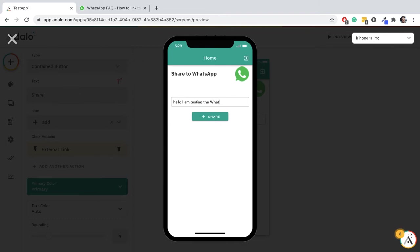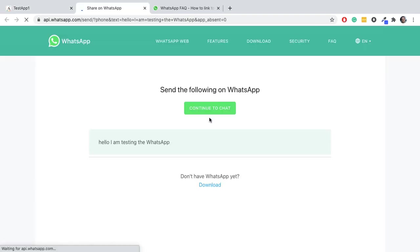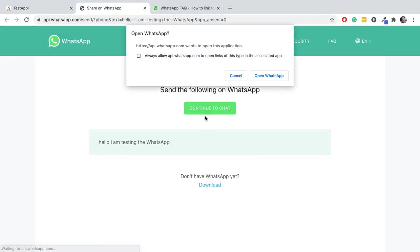But if you're on a mobile, it should go to the app - the WhatsApp app. And you can see it's trying to open up WhatsApp in the web and it's passed the text that I inputted into the field.